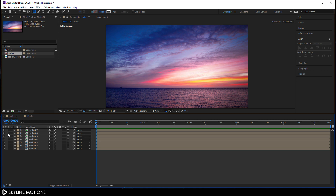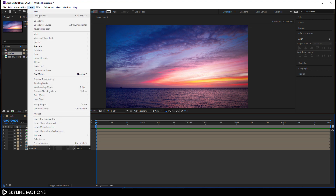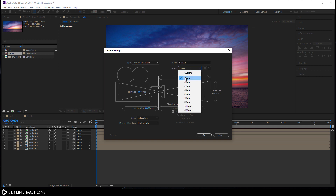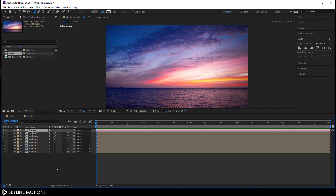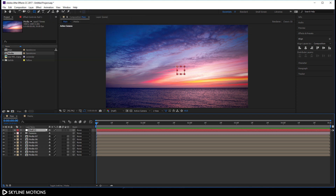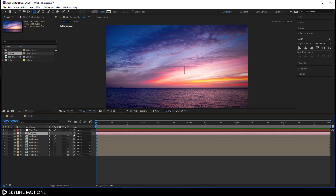Now let's take a new camera. Go to Layer > New and take a new camera, call it 'camera', and hit OK. We also need a null object to be our camera control, so go to Layer > New and take a new null object. Right-click and rename it 'camera control', hit OK. Select the camera, use the pick whip to attach the camera to the camera control.